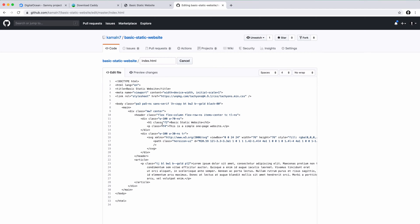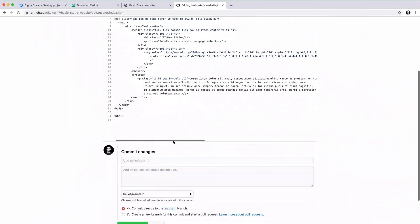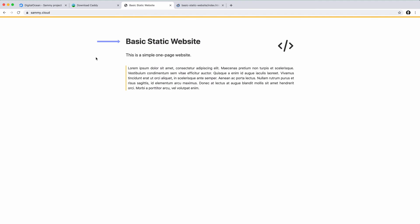In this video, we'll set up a fully automated Git-based static website such that any changes made on the repo will instantly be reflected on the website. To do that, we'll use Caddy, which is a modern web server focused on simplicity and security.